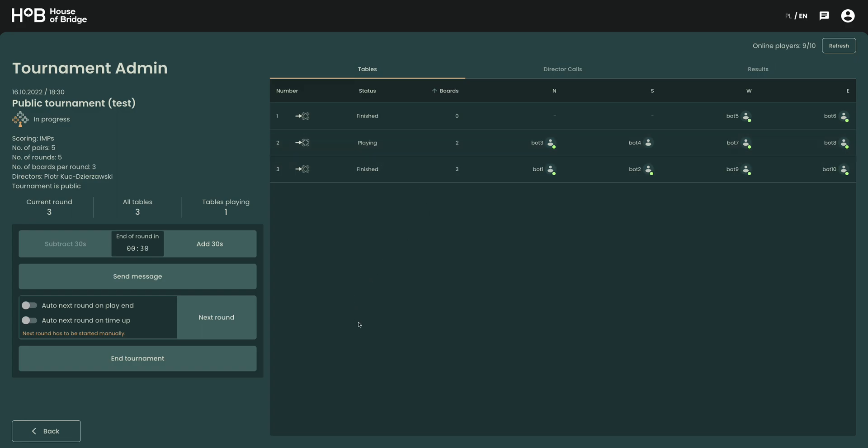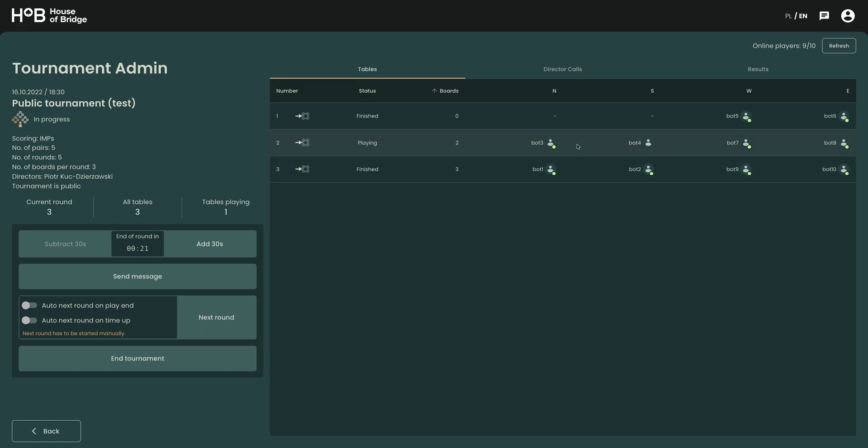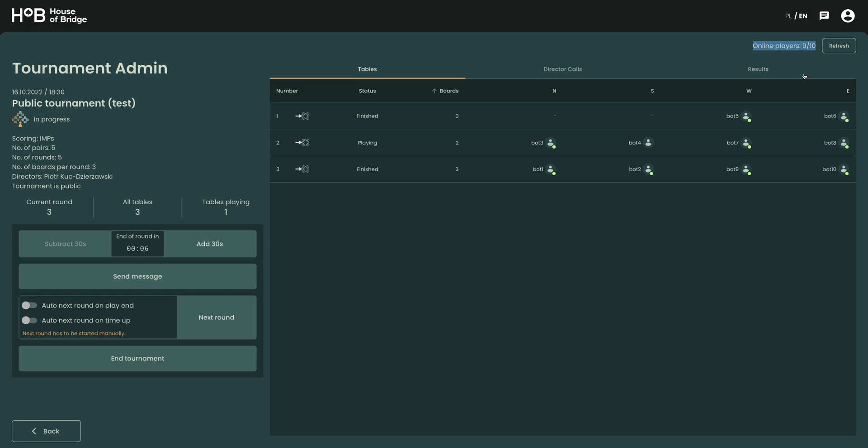Now we could click the next round now and the result would be adjusted on this table on this last board, but let's first see if we can somehow understand what's happening. So first of all we can see that bot 4 is offline. This is also indicated here in the online players summary.